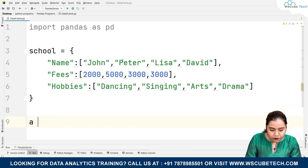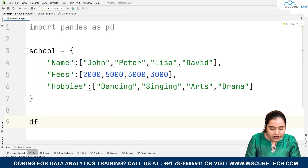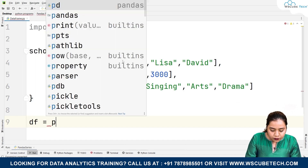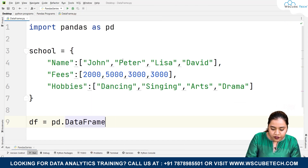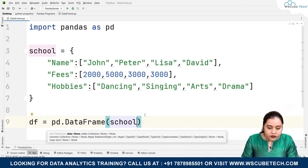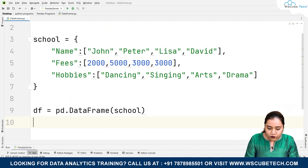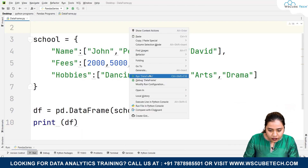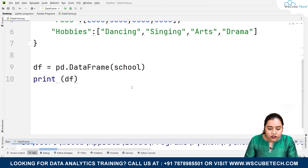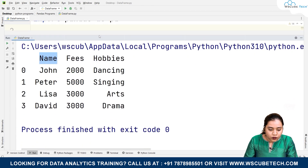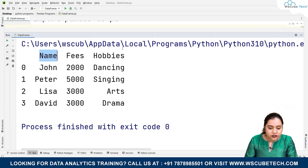To form that is very simple — write df equals pd.DataFrame() and pass the dictionary as data. If we run it nothing will happen because we have to print it as well. So we write print(df), and once we run it we get the output with indexes 0, 1, 2, 3 as rows and name, fees, hobbies as columns.